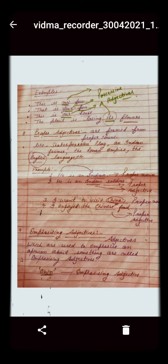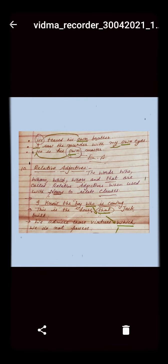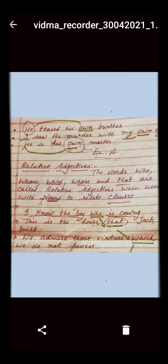The next kind of adjective is the emphasizing adjective. Emphasizing adjectives are used to emphasize an opinion about something. Especially here we use 'own' as an emphasizing adjective. Examples: 'He teased his own brother.' 'I saw the matter with my own eyes.' 'He is his own master.' So 'own' here emphasizes the noun.